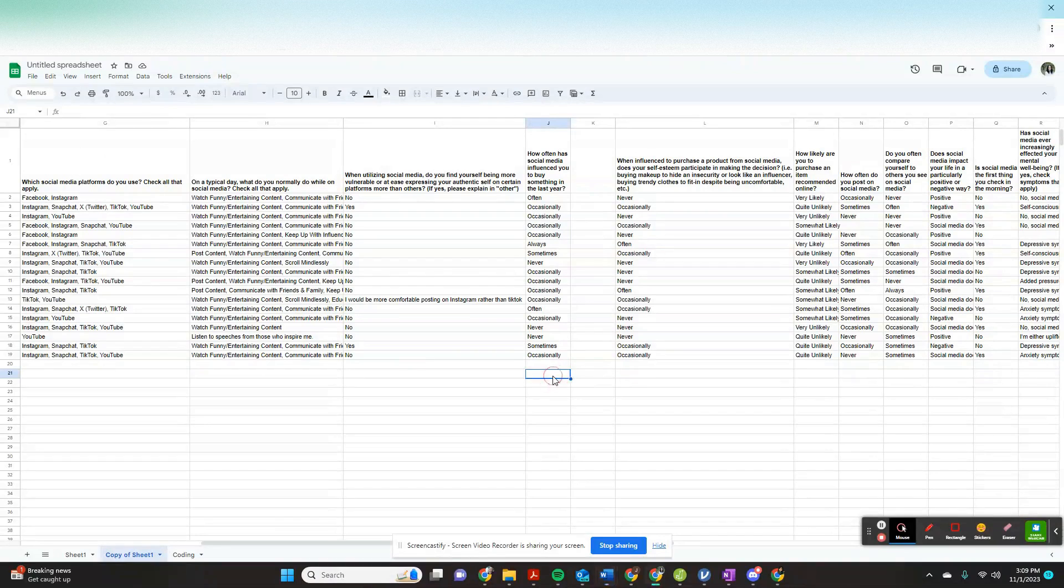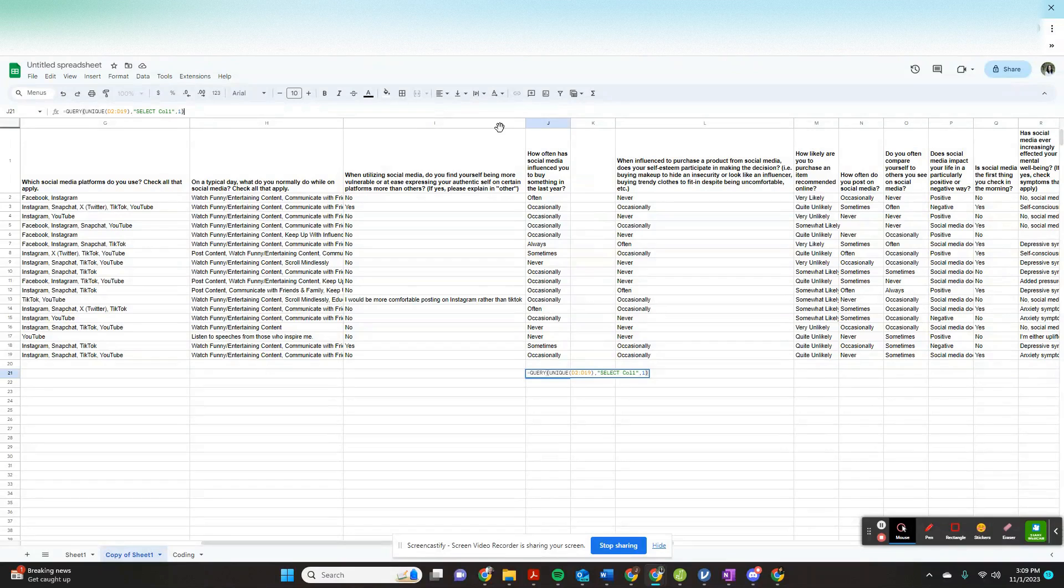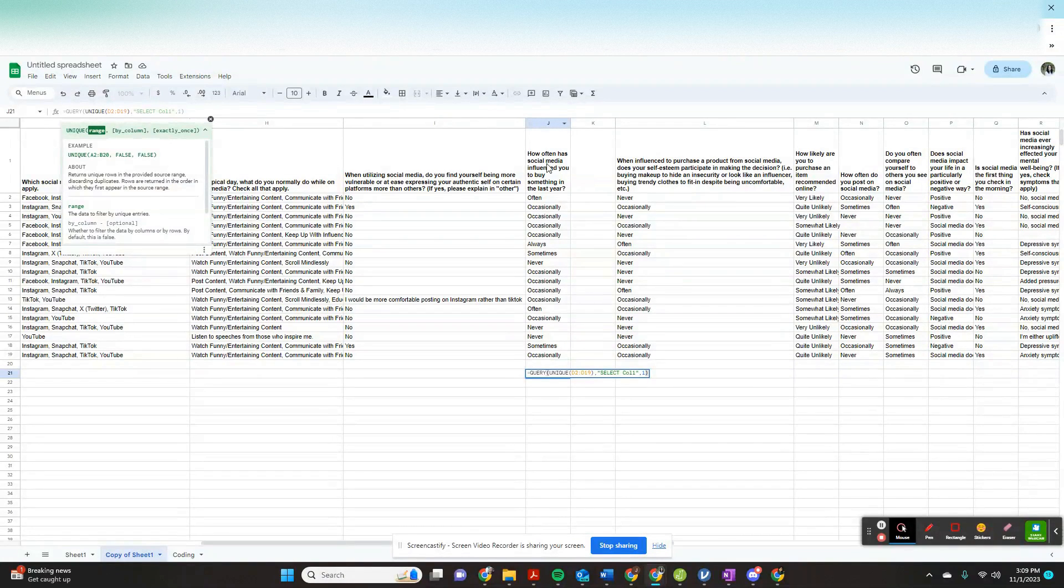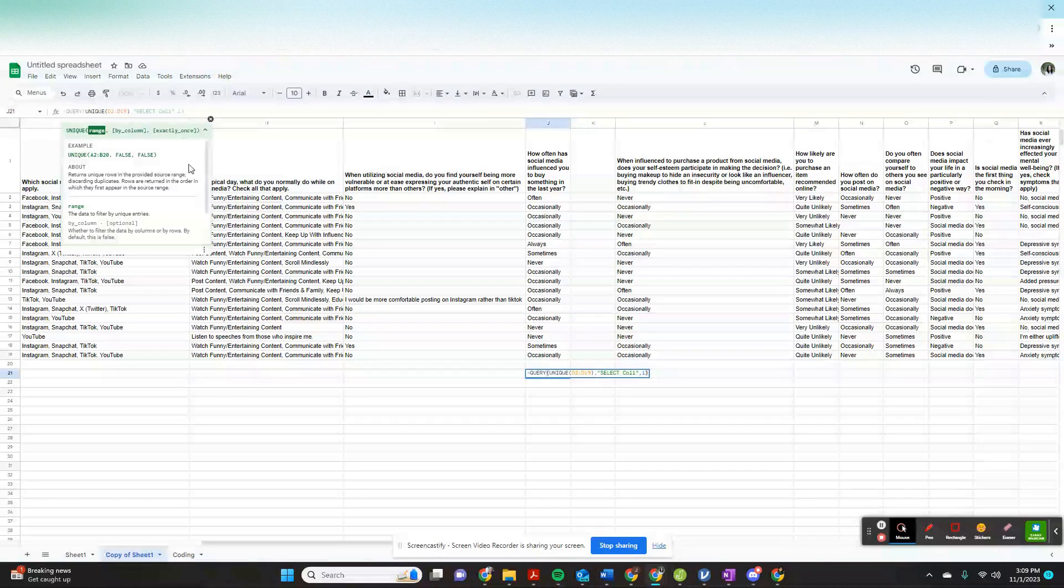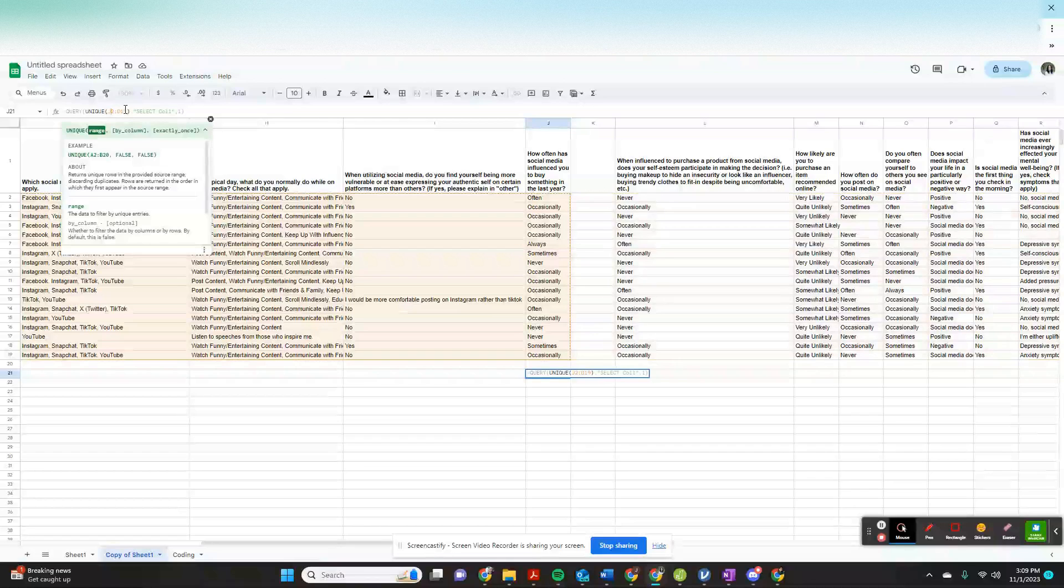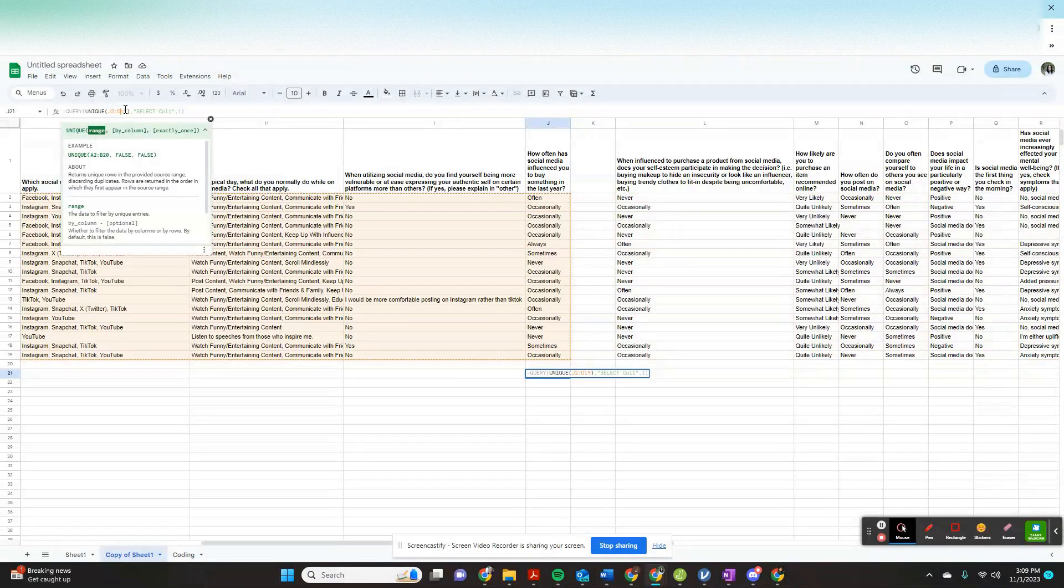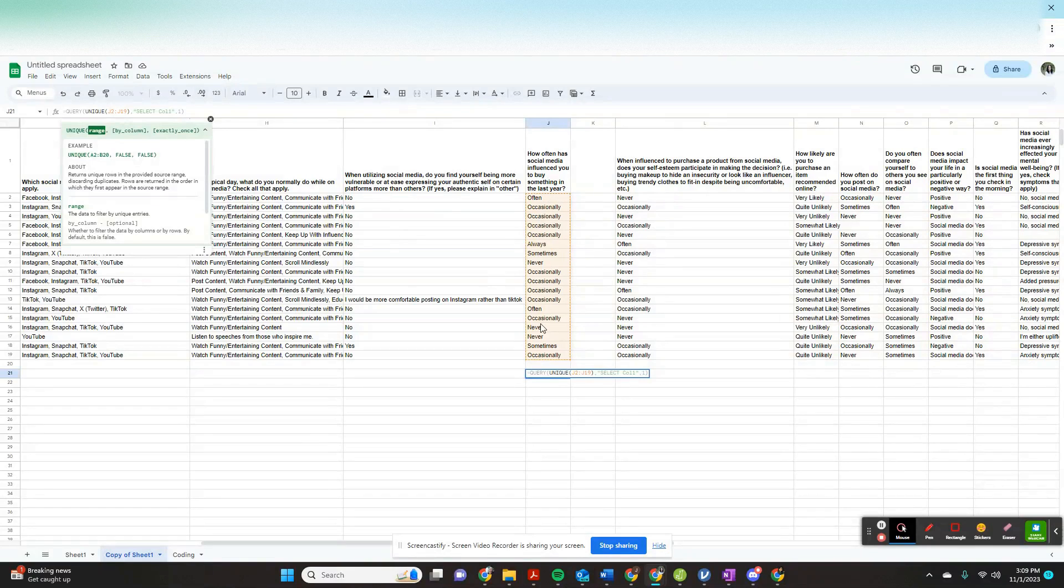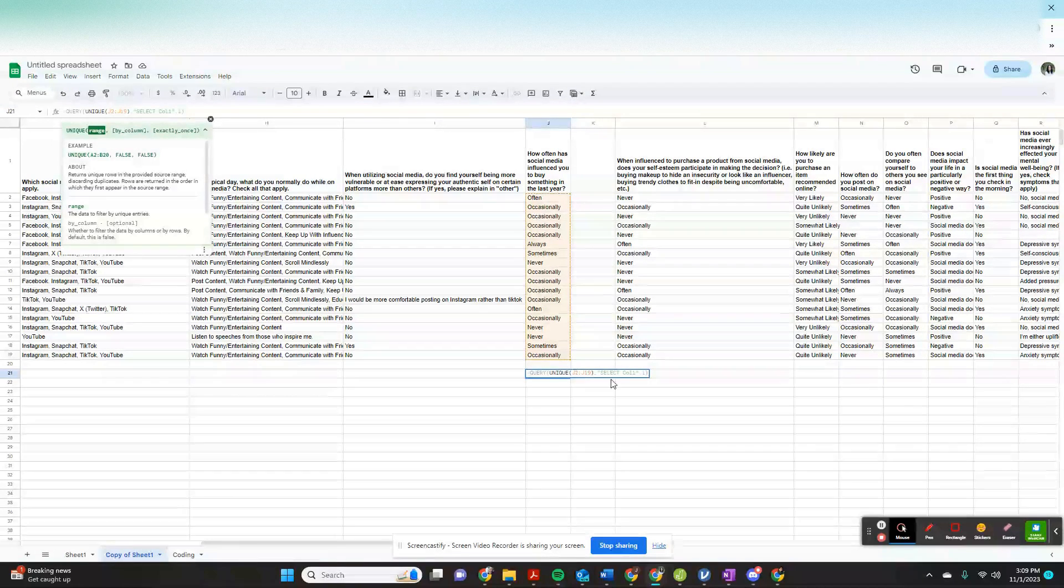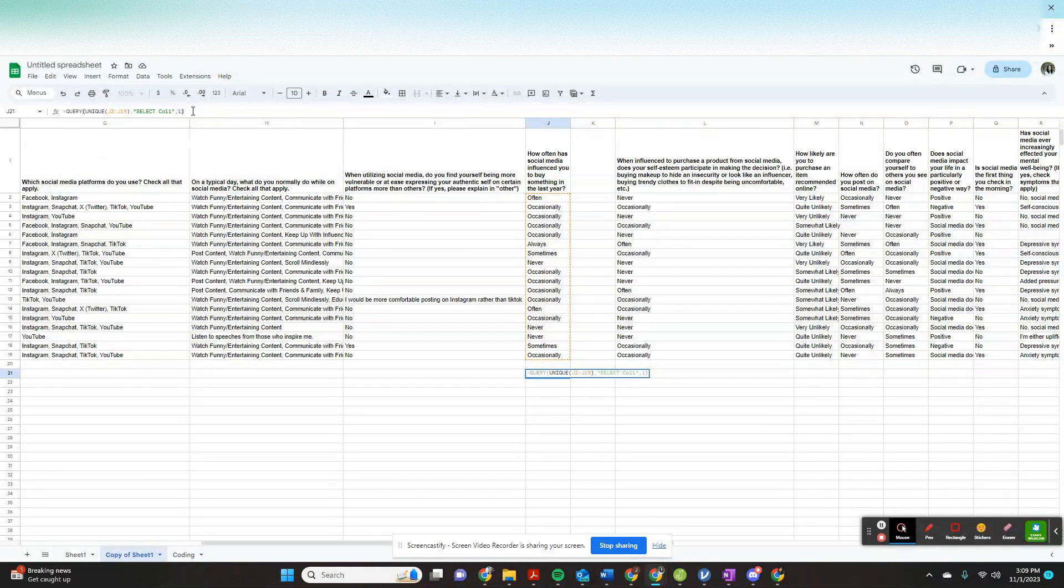And then we're going to come over here and we're going to do the same thing with our query function. So in this cell right here, I'm going to do this query unique. And now I'm going to tell it that my area that I want it to look for is column J, so we're at J2 to J19. And as you fix this, you should see this highlighted how you want it. And that's all it is for this one, so we're going to press enter.